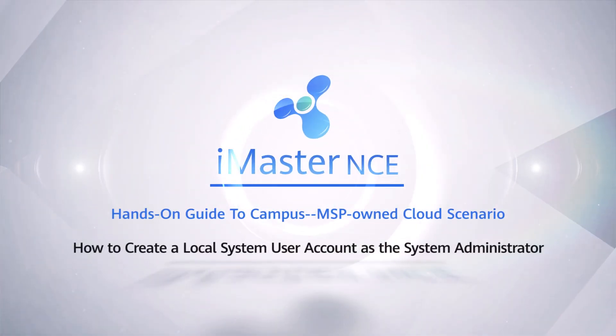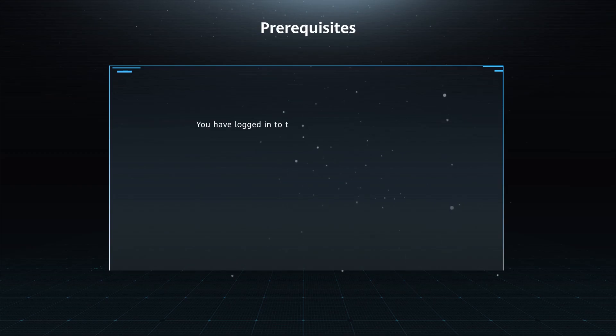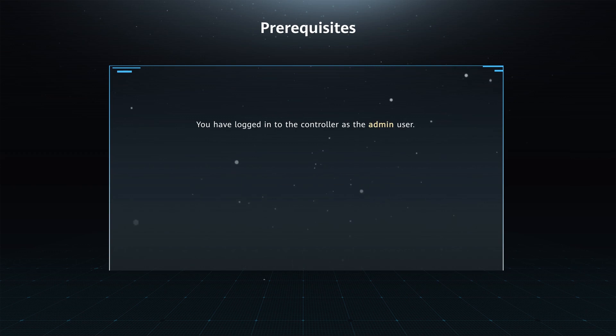How to create a local system user account as the system administrator. Prerequisites: You have logged in to the controller as the admin user.